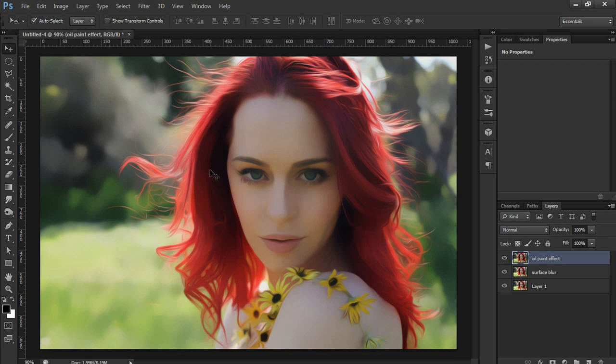You can see now we have a smudged-looking picture — it really helps create that oil painting effect. Next, I'm going to create a stamp layer, which is a layer that contains all the layers below it. The shortcut for this is Shift+Ctrl+Alt+E.